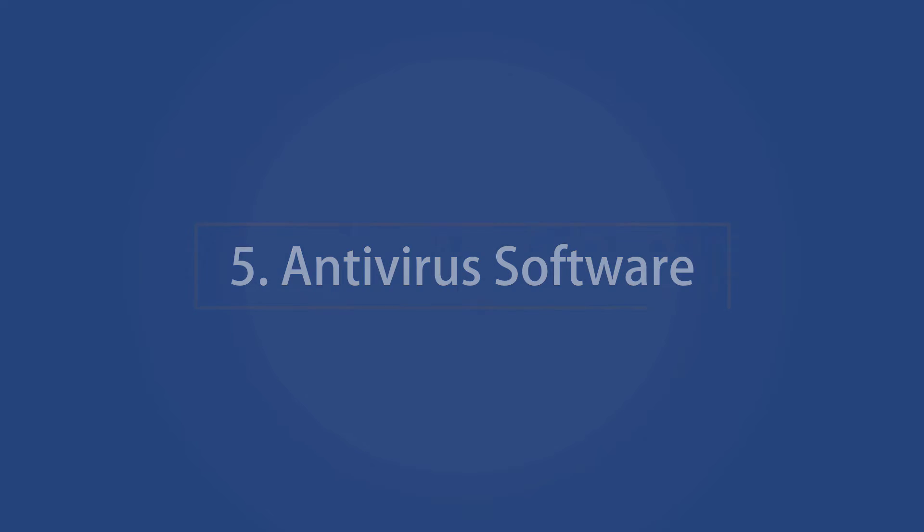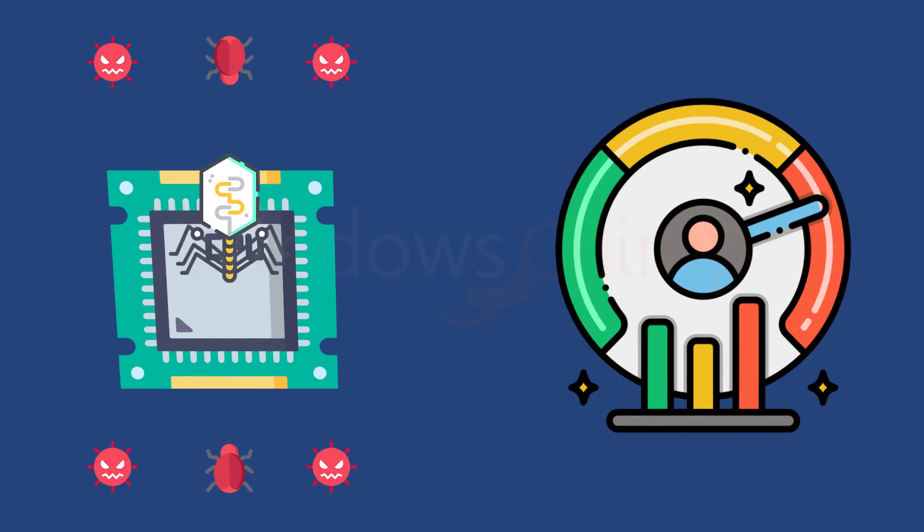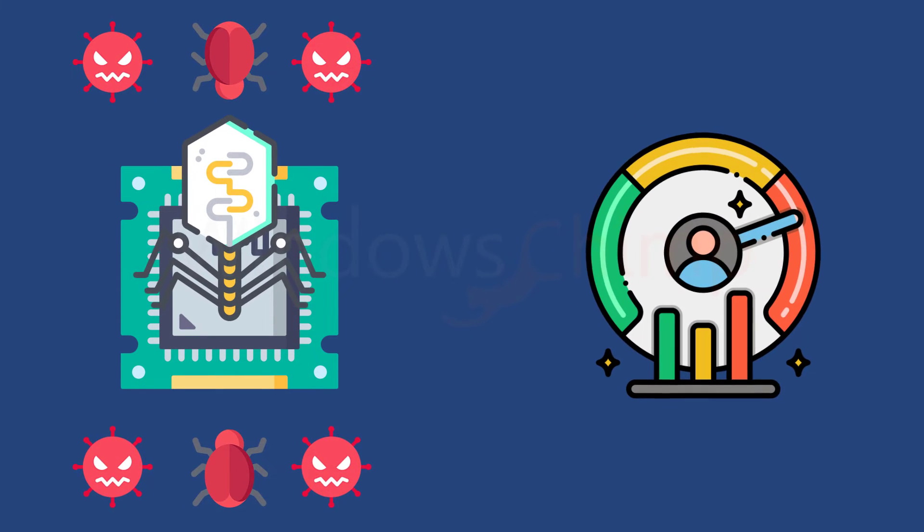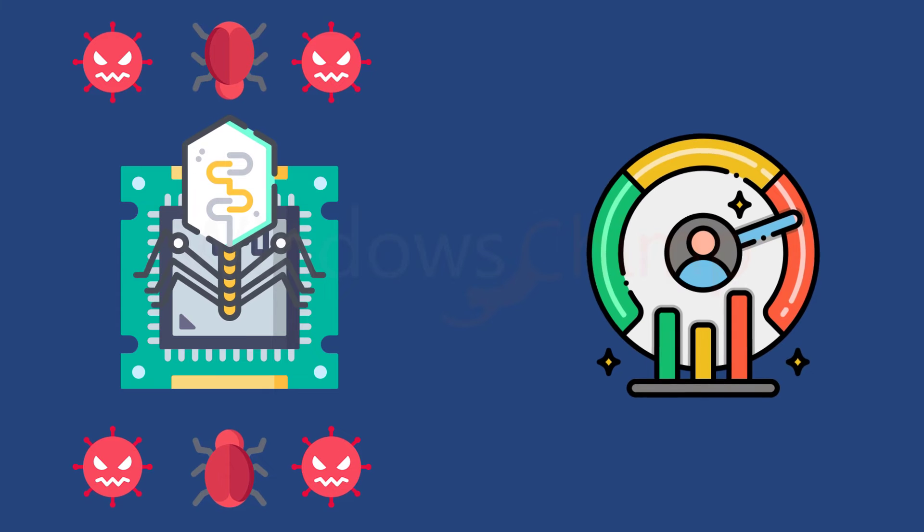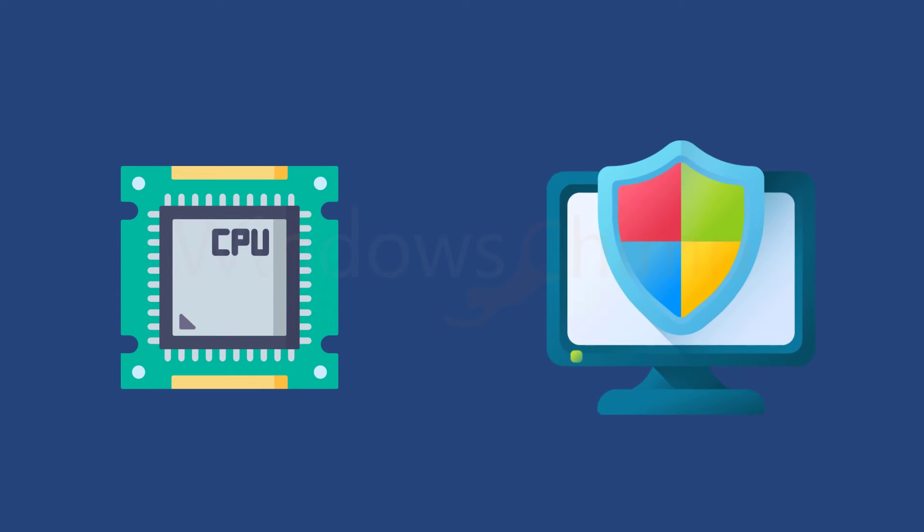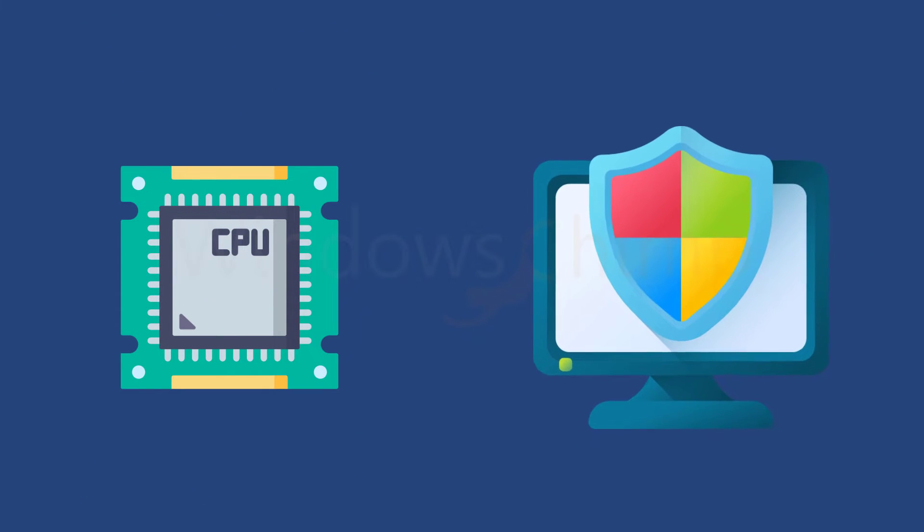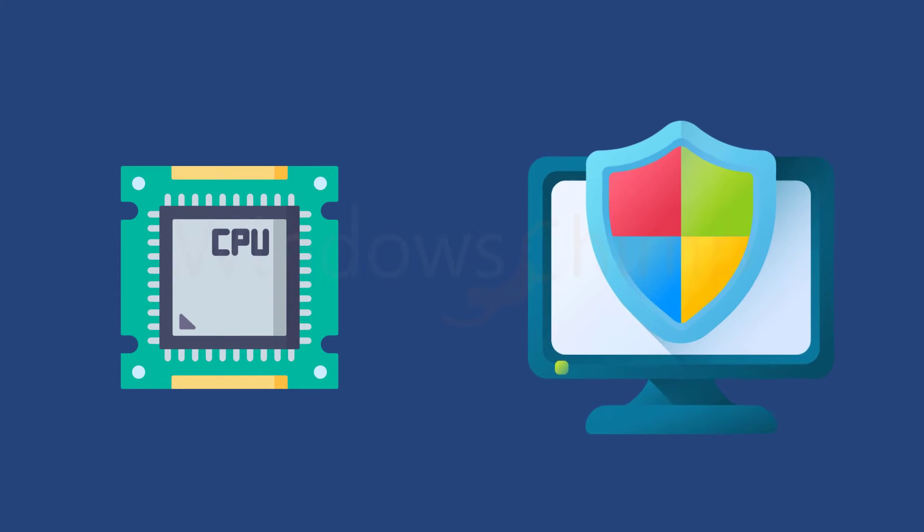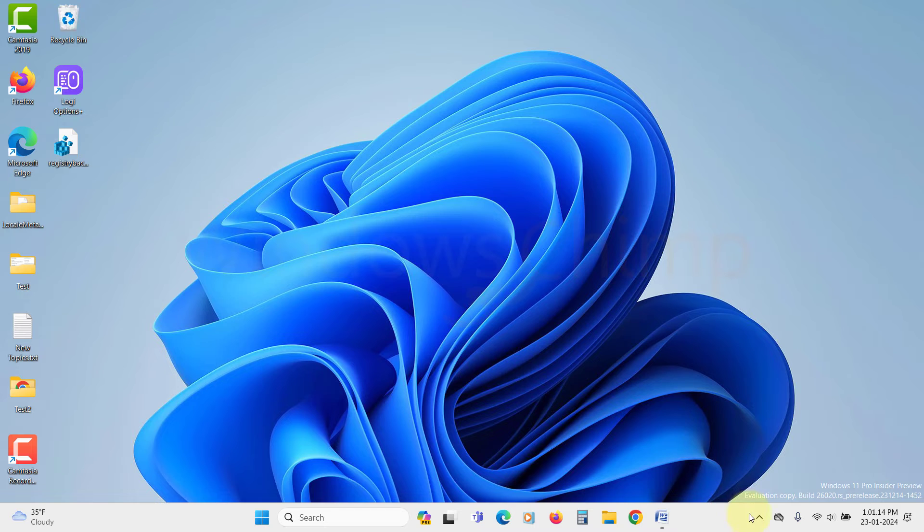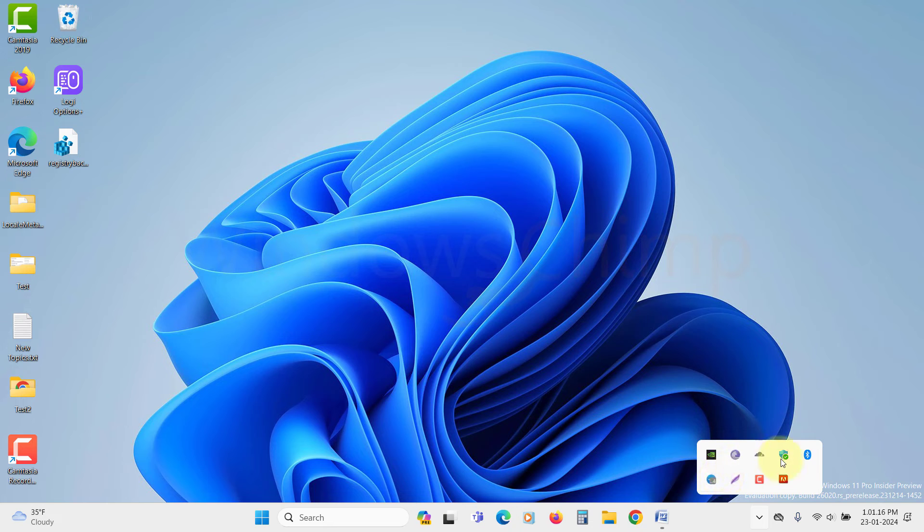Antivirus Software. We previously discussed how viruses and malware can impact CPU performance, but it's worth noting that your antivirus software, while essential, can also contribute to CPU strain. This hinges on the software settings.